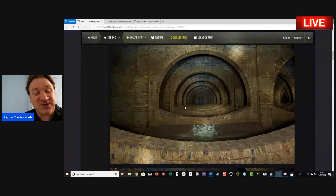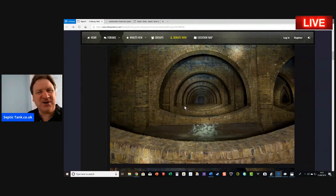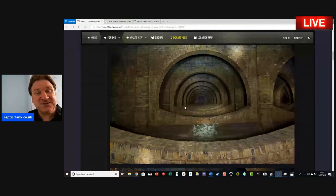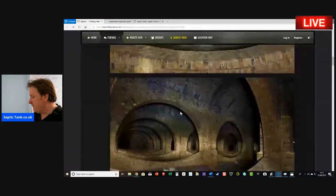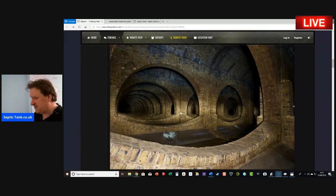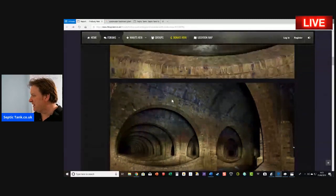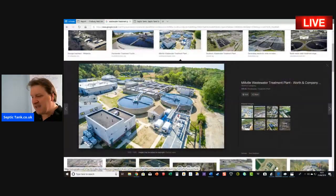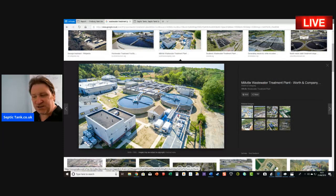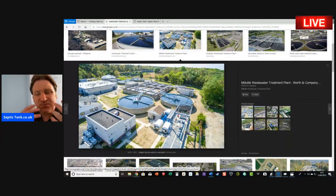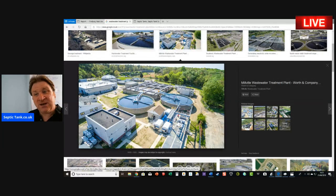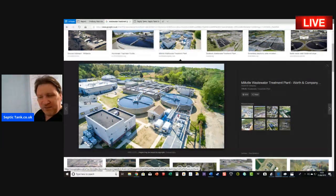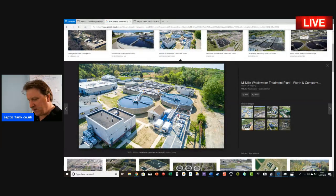Many people don't know what a septic tank and soak away is because if they're connected to the main sewer, it's a problem they never have to think about. If you live in London or Canterbury, or in a town or city, all your wastewater goes into a main sewer and then ends up in a wastewater treatment plant, where it's treated and turned into clean water that can be recycled.